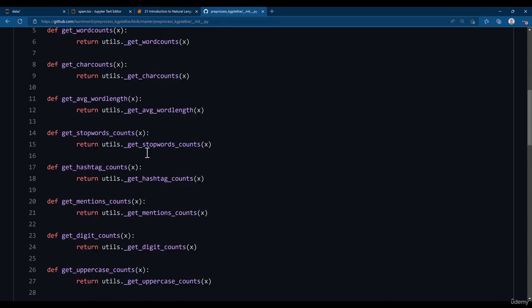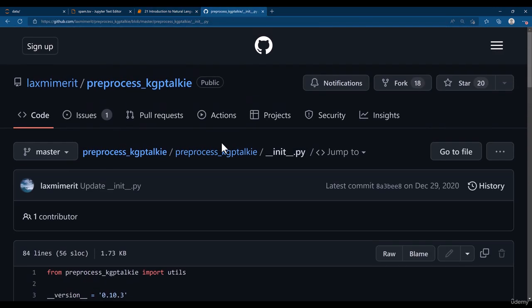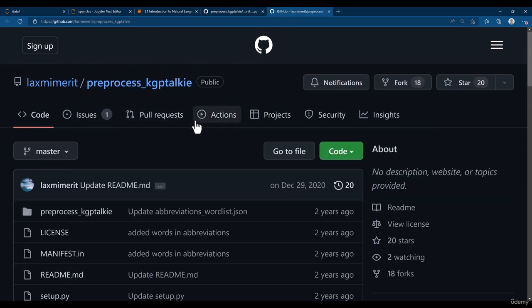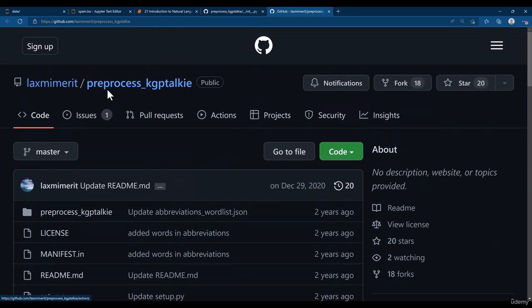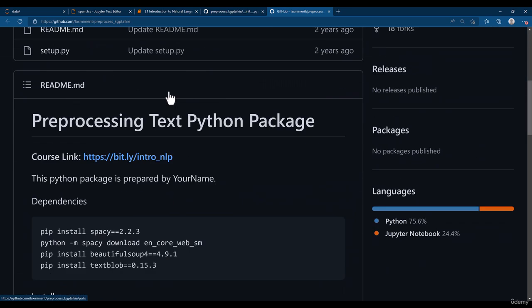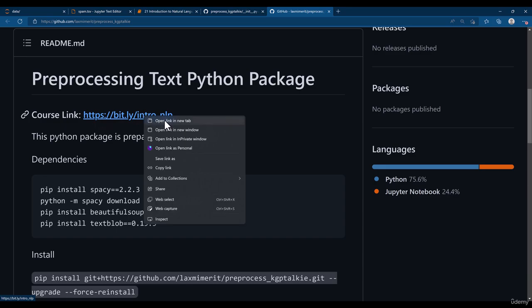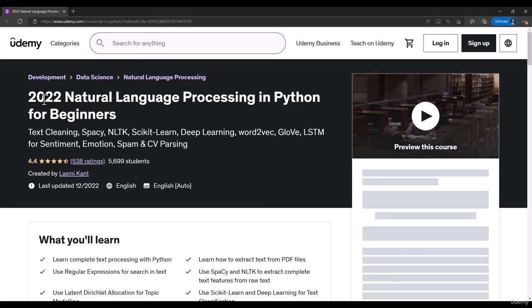I also have another course which you can see if you have an interest in NLP Natural Language Processing. You go to Lakshmi Merit Pre-Process KGP Talkie. Then there is the course link, Introduction to Natural Language Processing. That course you can see there.